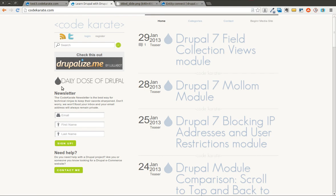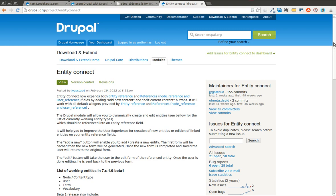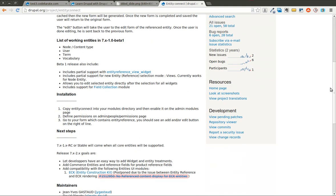Yesterday we discussed the Entity Reference Pre-Populate module, and today we're doing something similar that still has to do with the Entity Reference module, which I have a video on in a past Daily Dose of Drupal episode. Today we're going over the Entity Connect module, and this is going to be a very simple module that we'll be able to run through pretty quickly, but it does some pretty cool things.